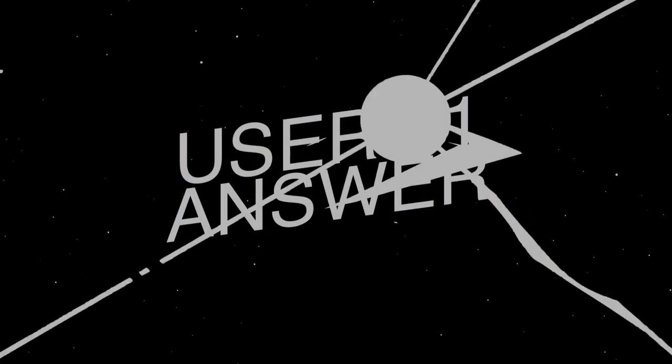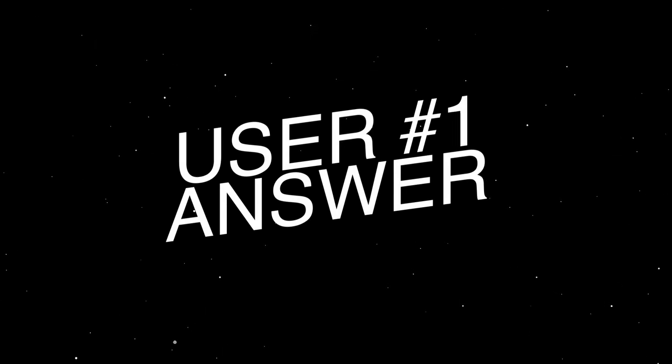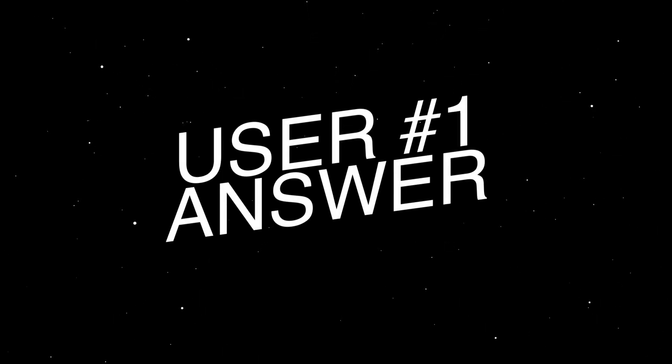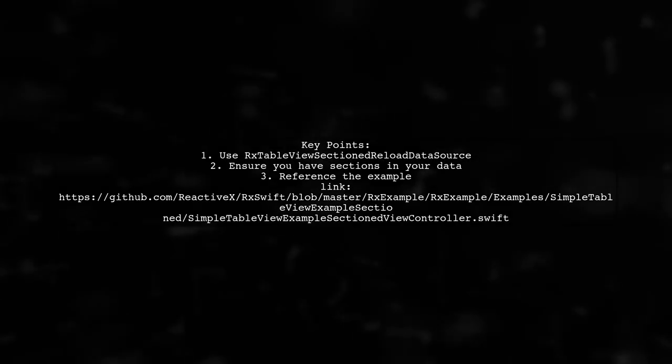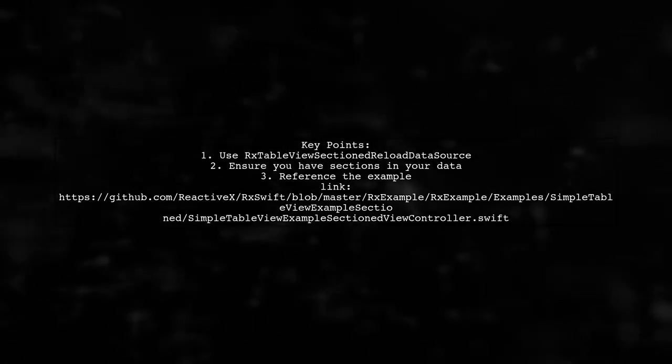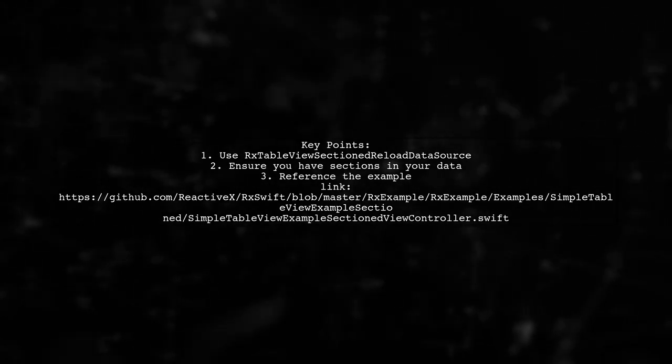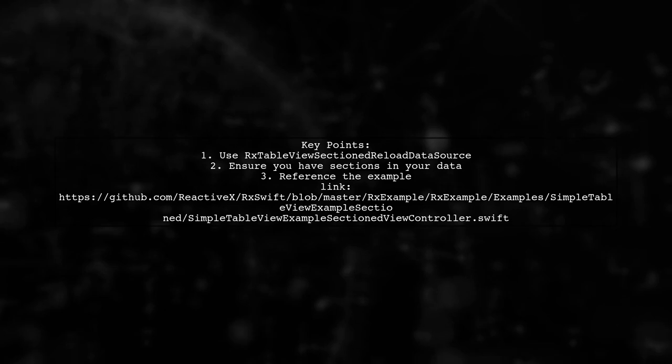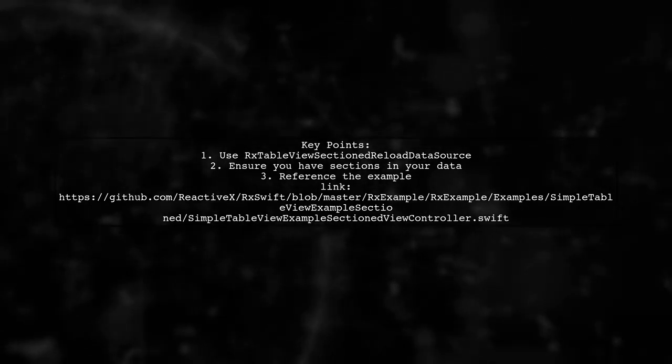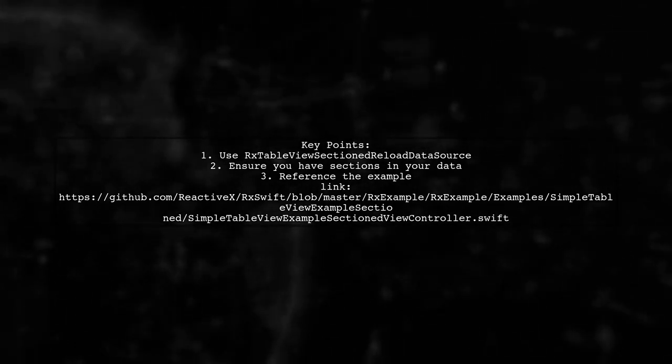Let's now look at a user-suggested answer. To access IndexPath.section in RxSwift, you can create a section table view. Check out the example in the RxSwift repository for guidance.